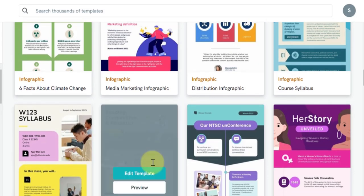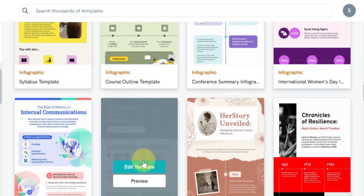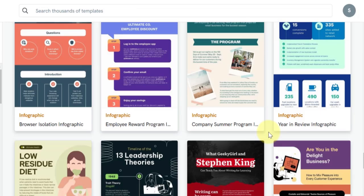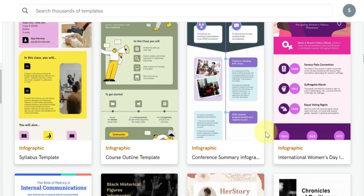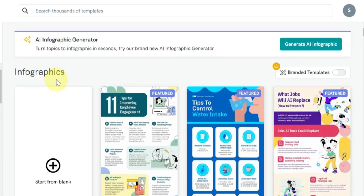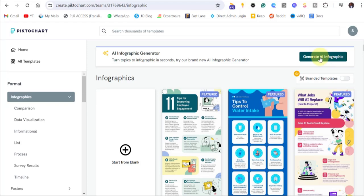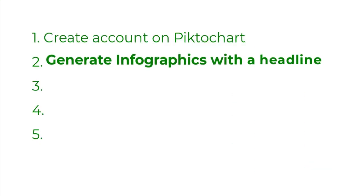But this is not what we are going to use. I'm going to show you a very easy way that you can generate your infographics. Come back to the top here and you will see AI infographics generator. Click on 'Generate AI Infographics', which is step two.